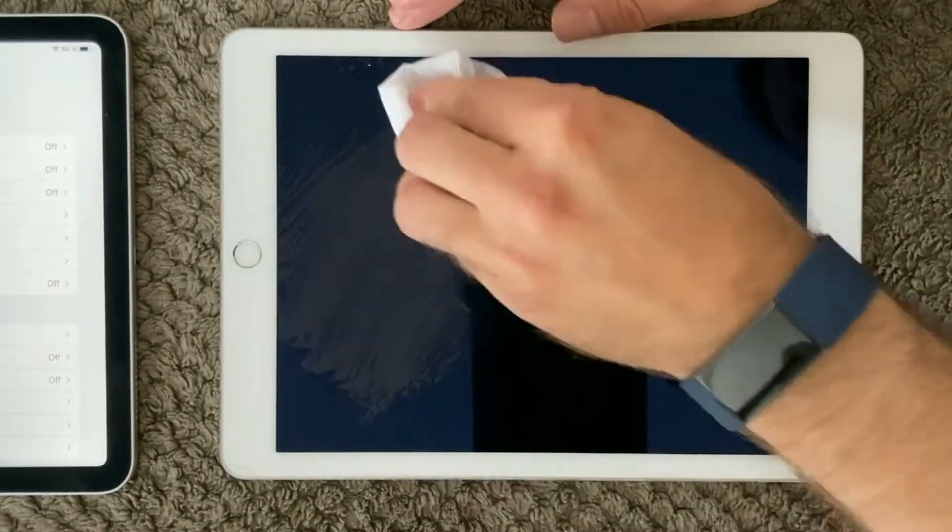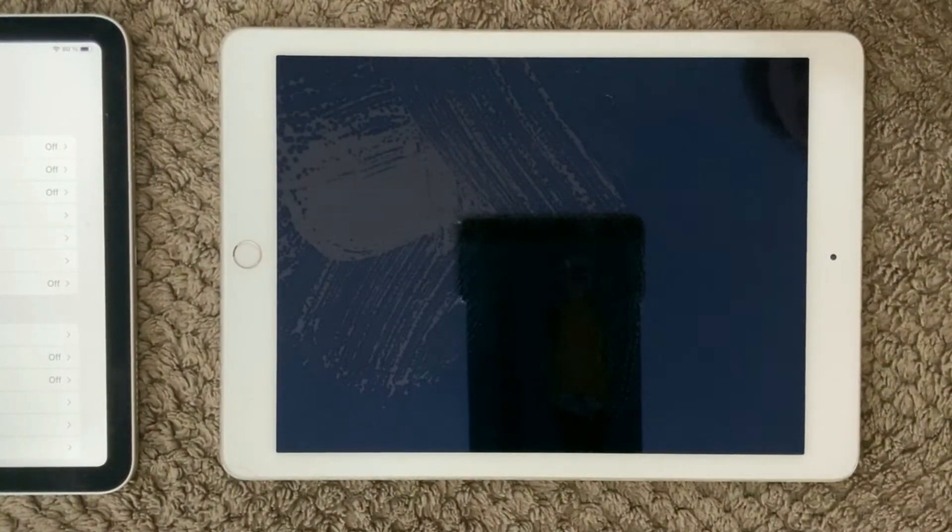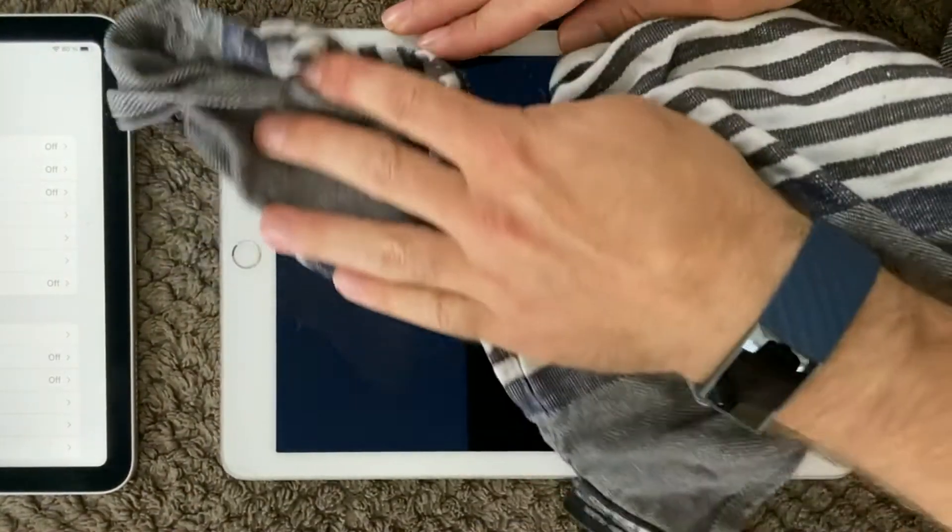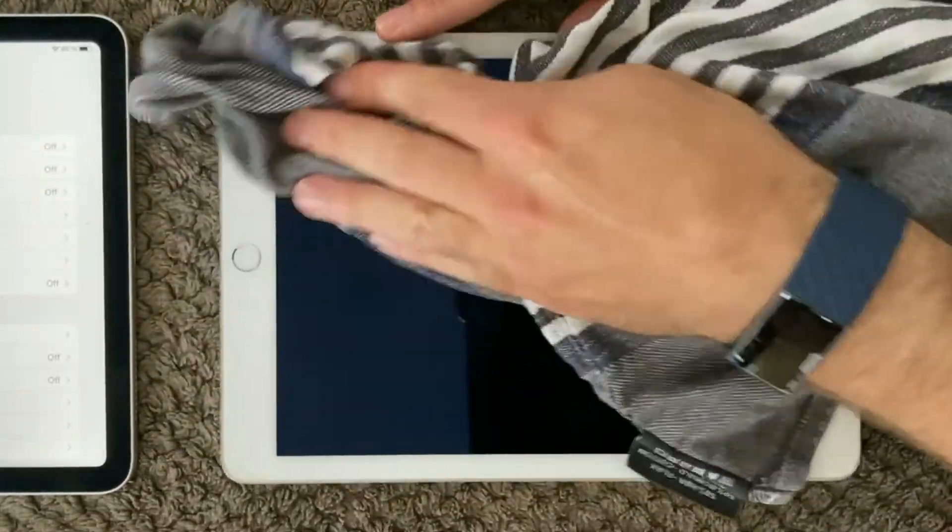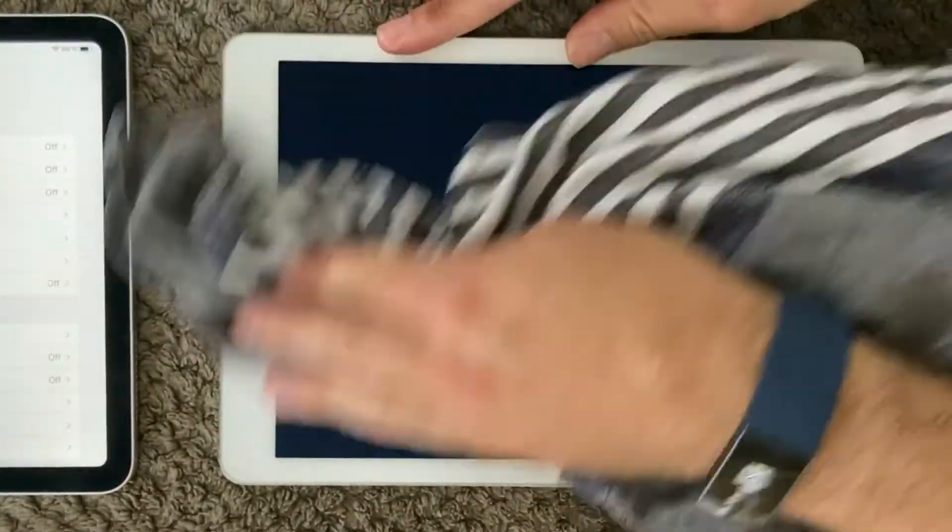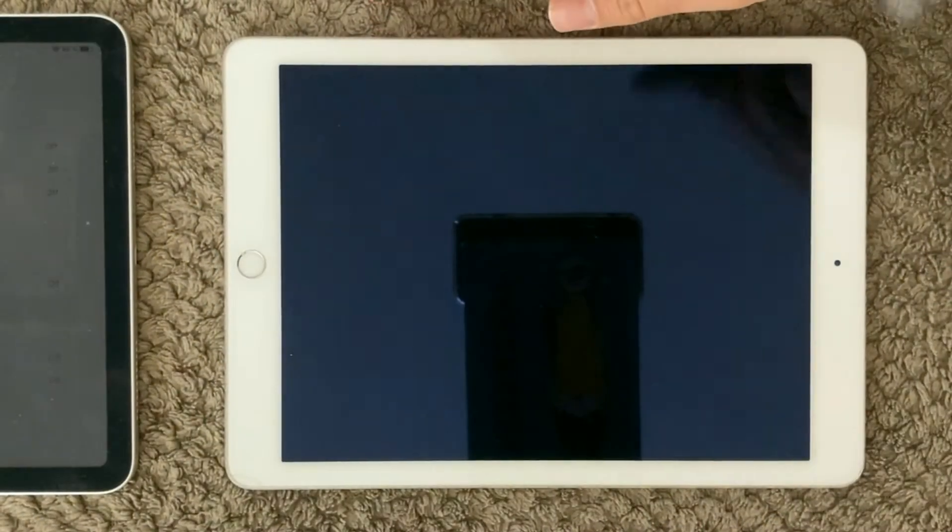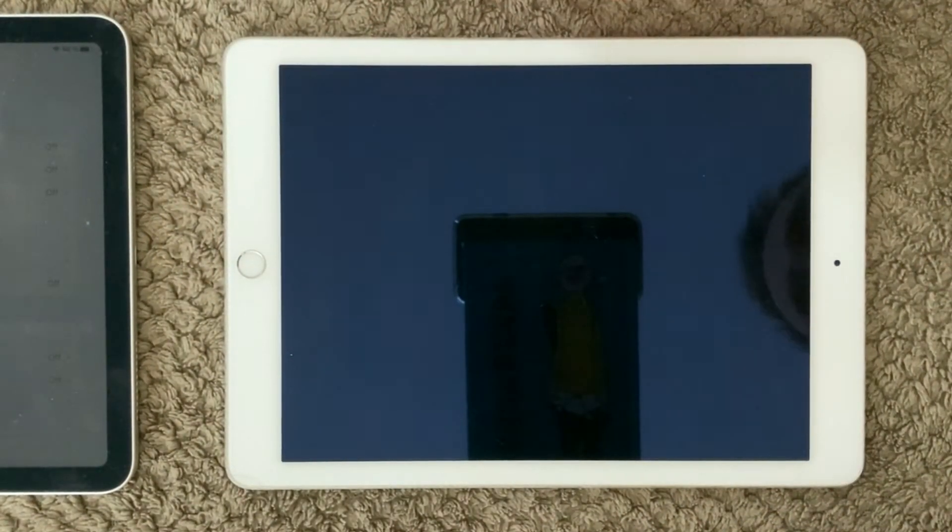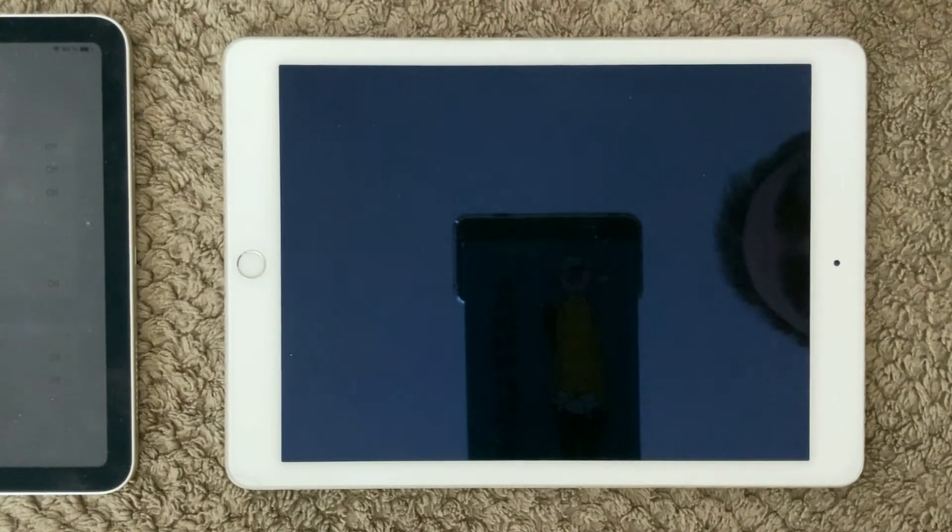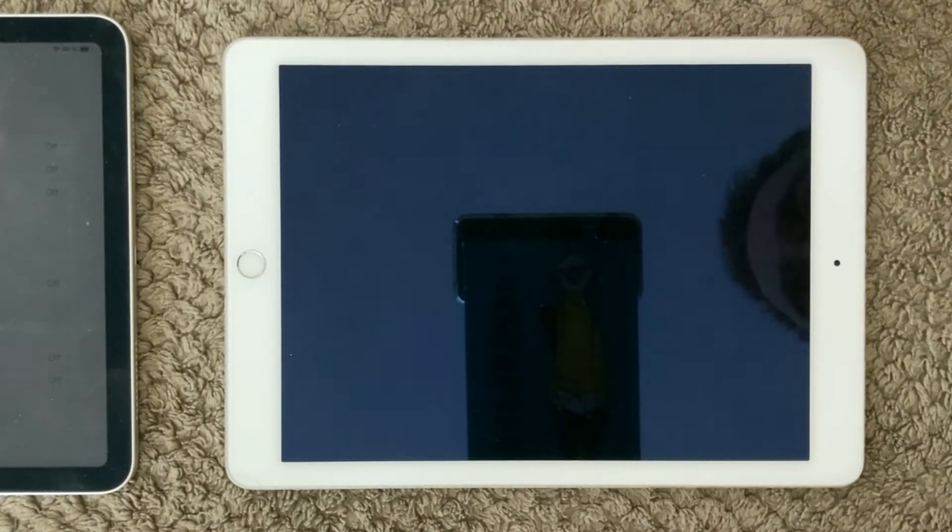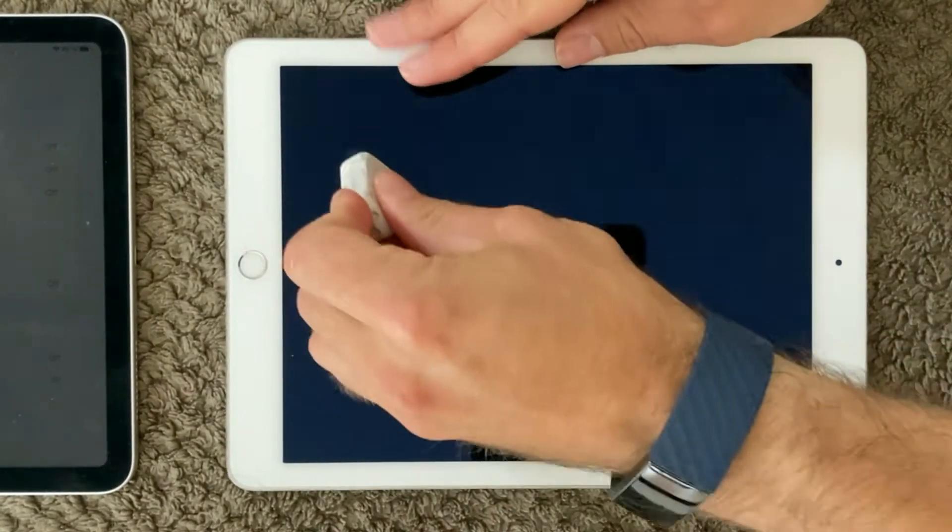But of course be gentle again. It is always a good idea to be gentle when you are working with your screen because if you are going too hard on the screen, you can actually make the scratches worse or whatever is on your screen. So be gentle and do it sometimes.